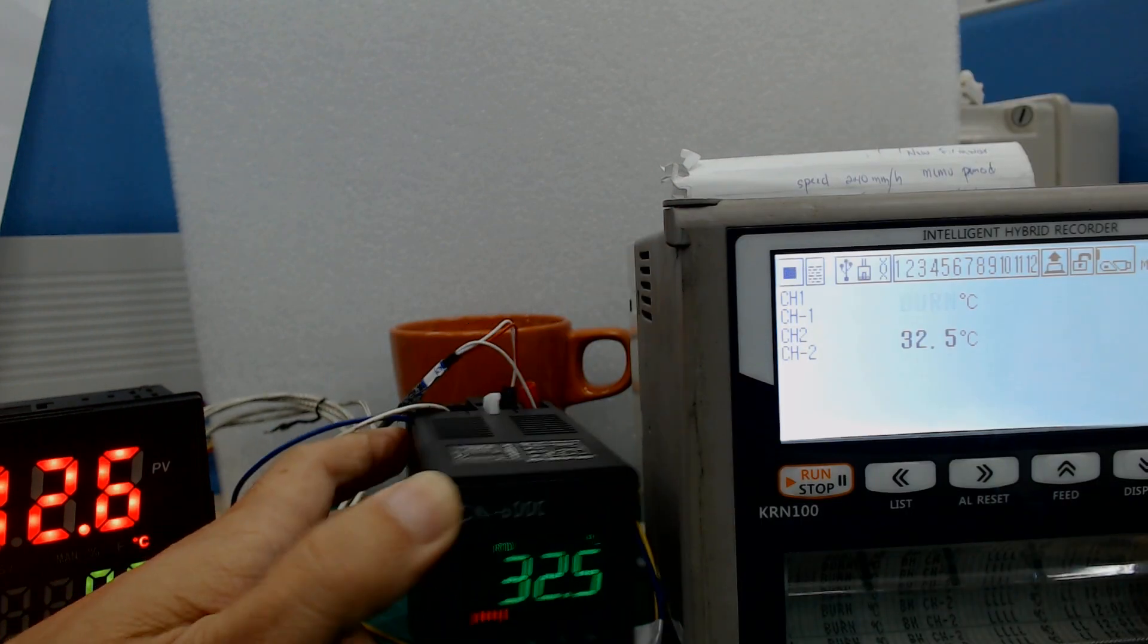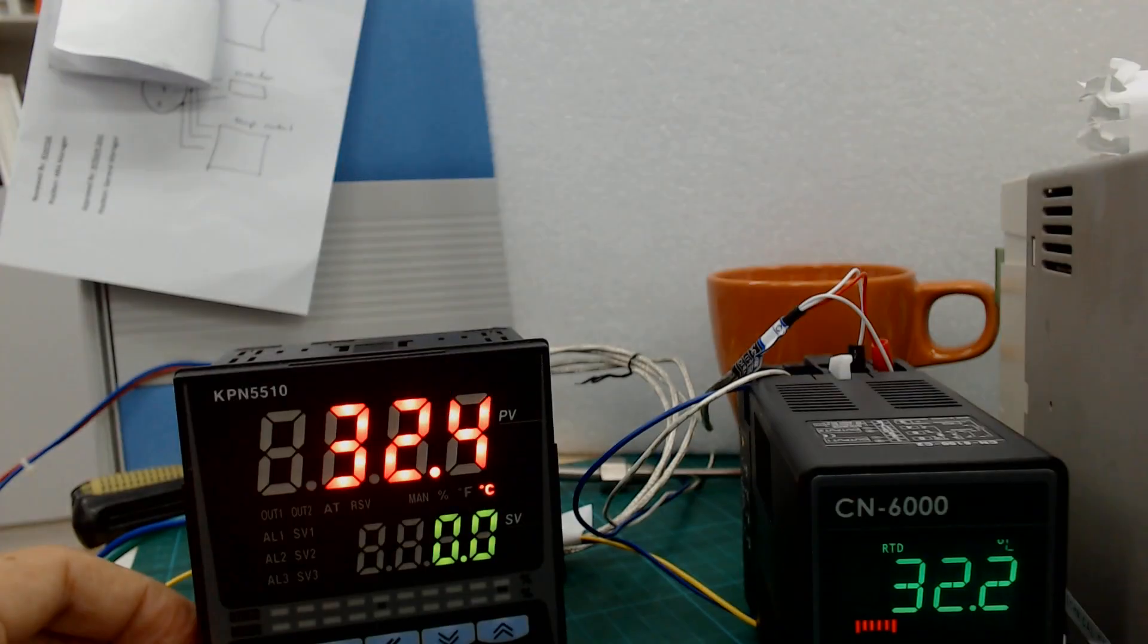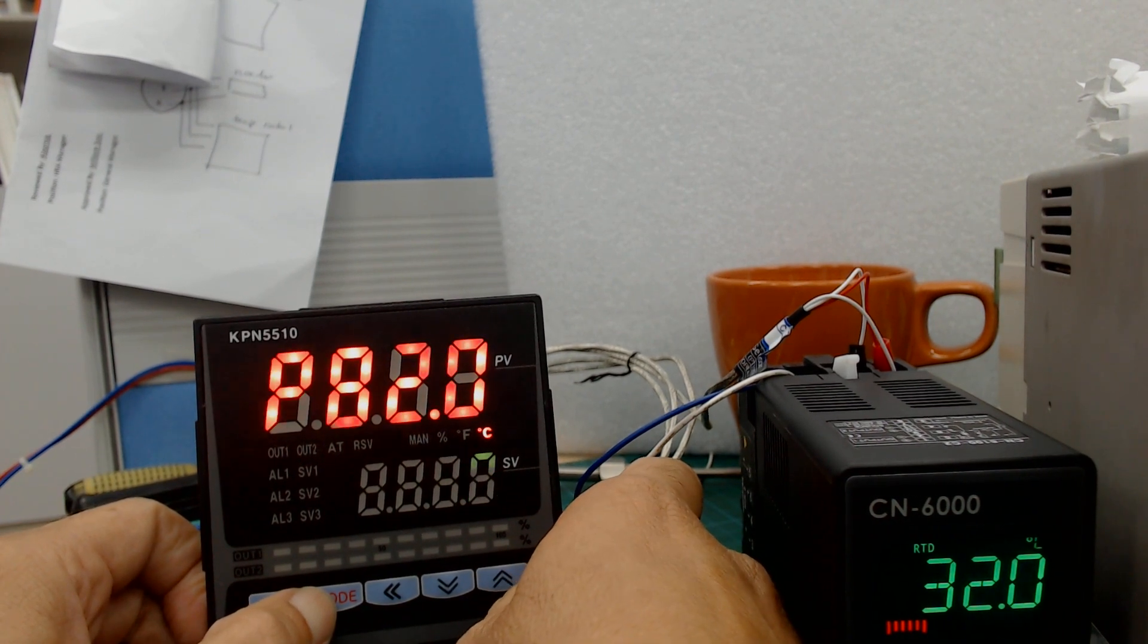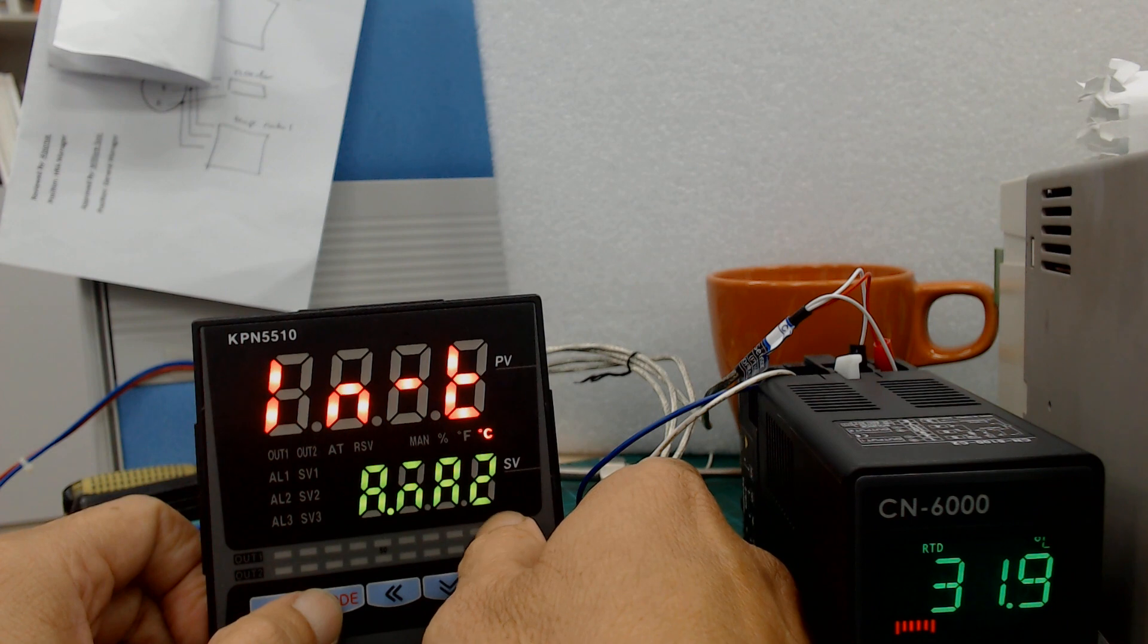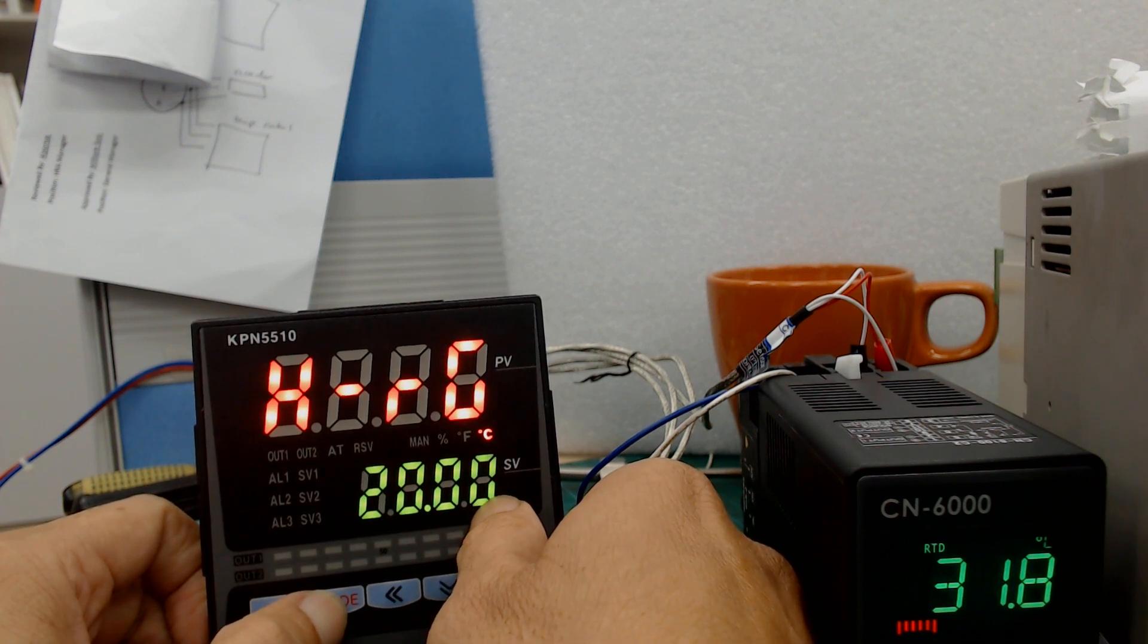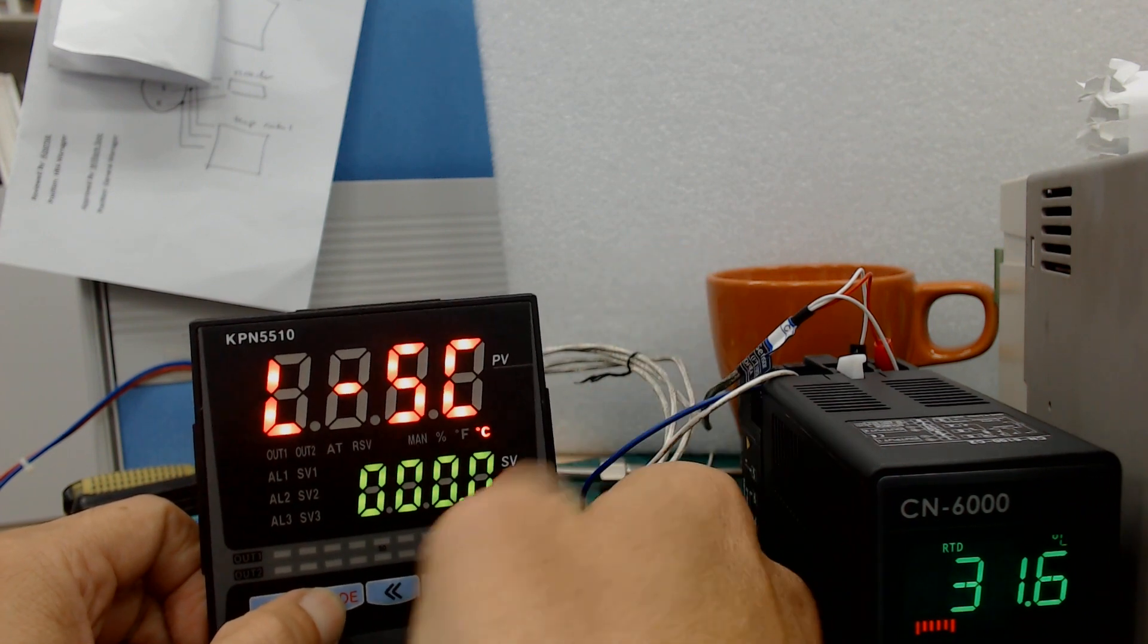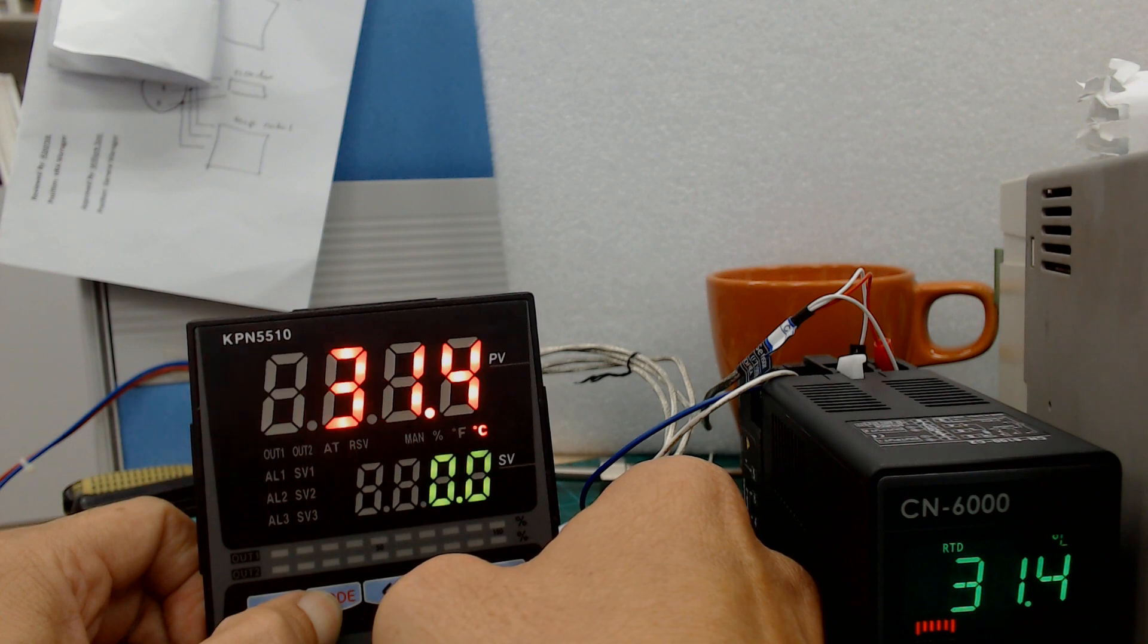Now for the KPN, input is 4-20mA. Press mode, parameter 3. You go to parameter 3, ANA2 is analog 4-20mA input. Low range of 4mA, 20mA high range. The scaling is zero, same as the converter. High scale 120 Celsius. That's all for the KPN.